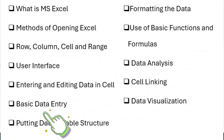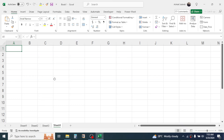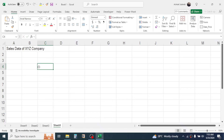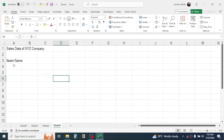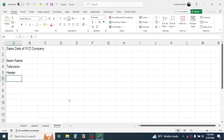Now let's learn how to enter basic data in Microsoft Excel. Here we'll enter sales data for a company. Click on cell A1 and write the title 'Sales Data of XYZ Company'. In cell A3 type 'Item Name' and press Enter to go down. Then click on the cells where you want to put the item names.